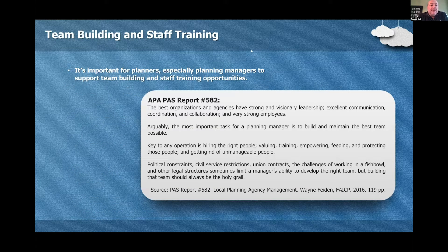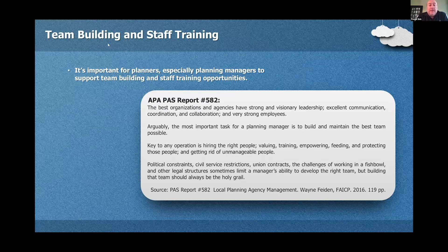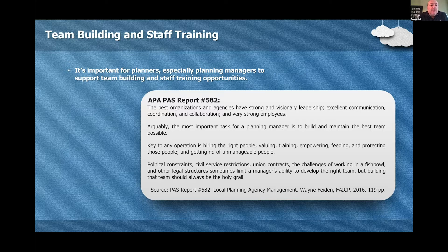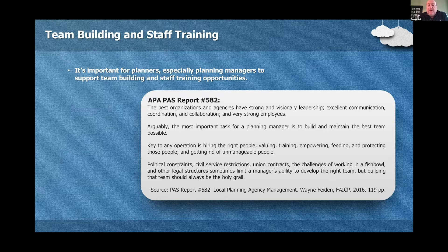Team building and staff training. It's important for planners, especially planning managers, to support these opportunities. One of the goals of PAS Report 582 is to help you put yourself in the position of a planning manager. You may not be a planning manager when you take the exam, but it helps you think about the best way to manage employees, give direction, and make decisions.